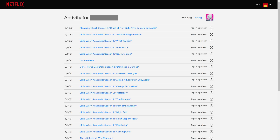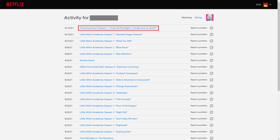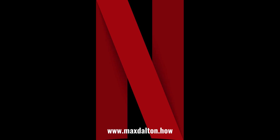The Netflix activity for that profile will be displayed. You'll be able to see the movie or show episode and the date that content was watched on that account. Repeat this process for any other profiles you want to see the Netflix watch history for.